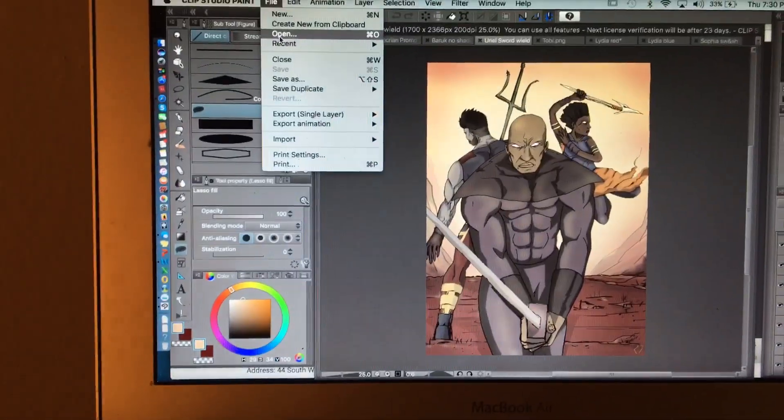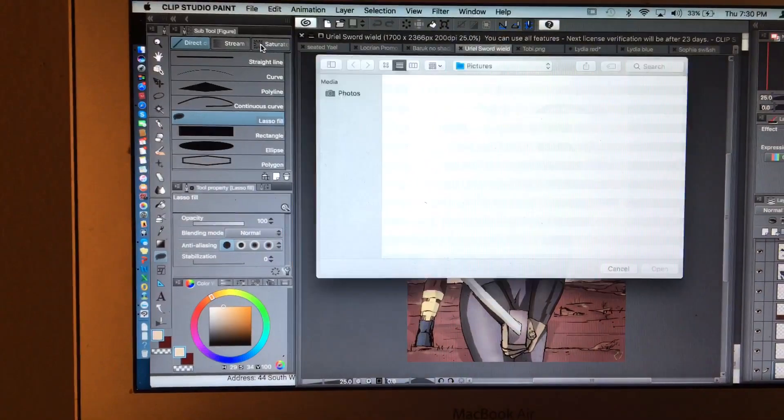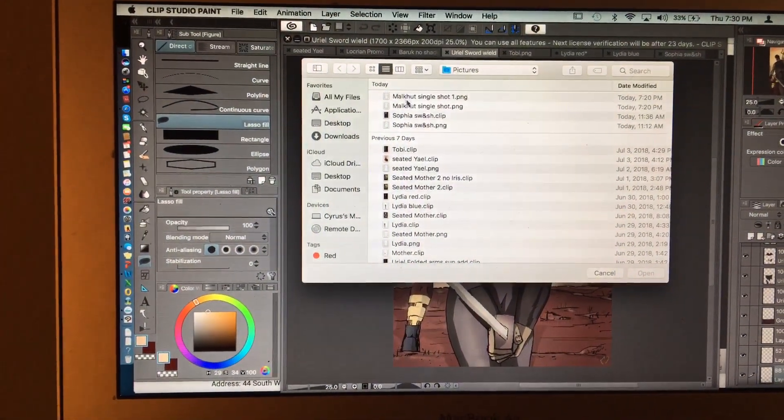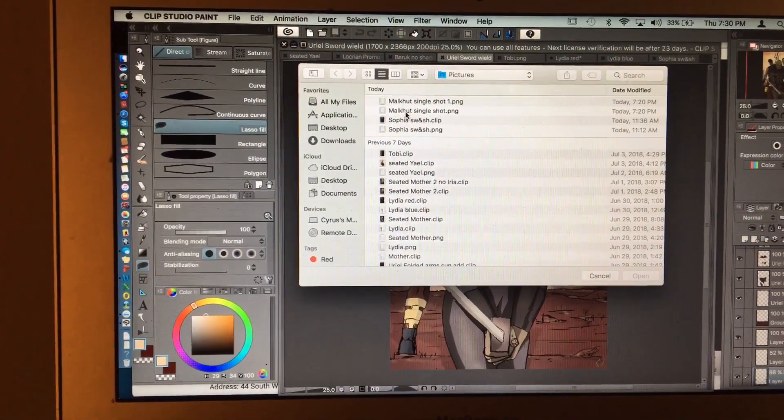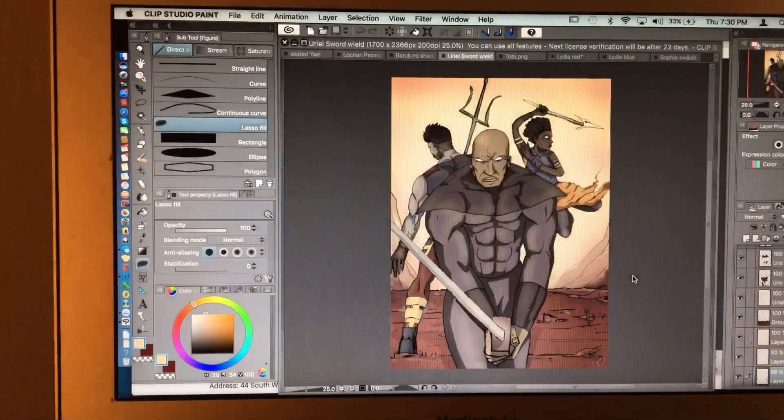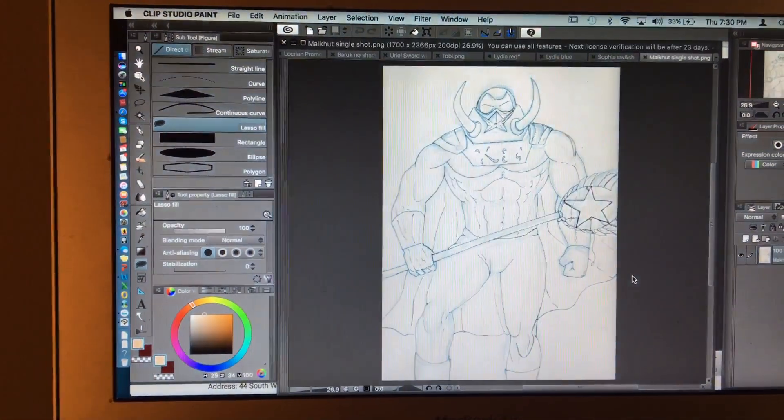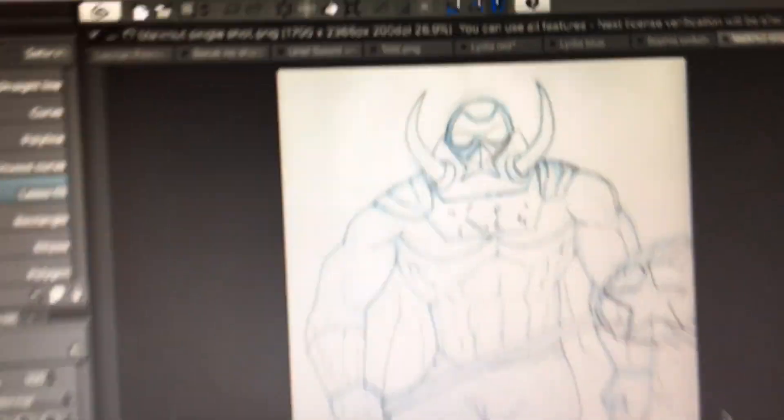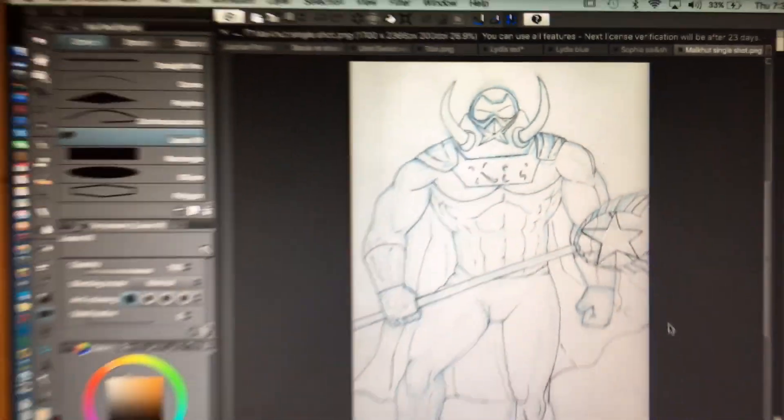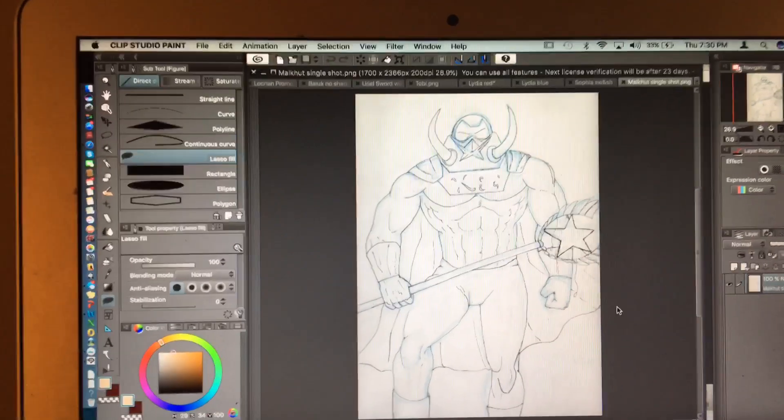So I'll go to open. I'm gonna choose this guy here, one of my villains. And as you can see, you have the blue lines here, and then you've got the ink as well.